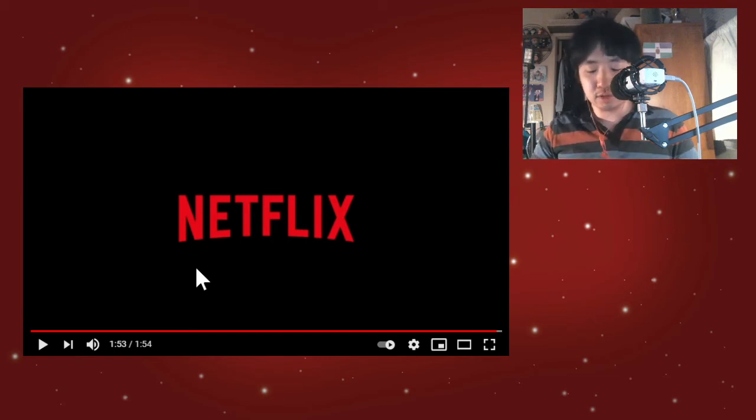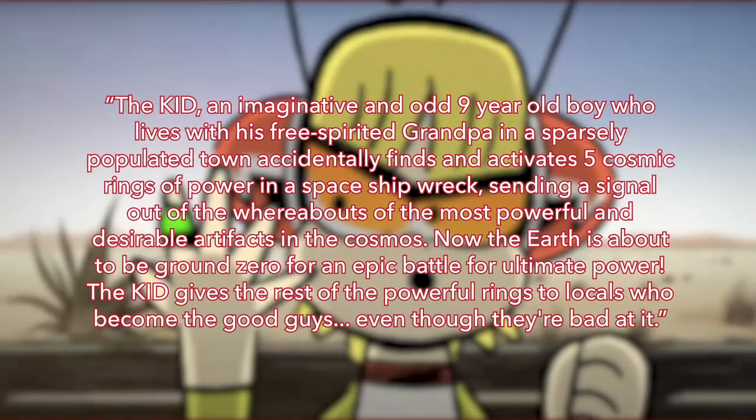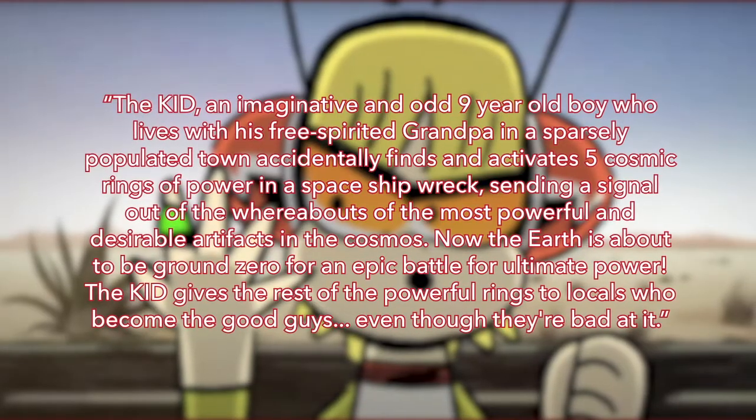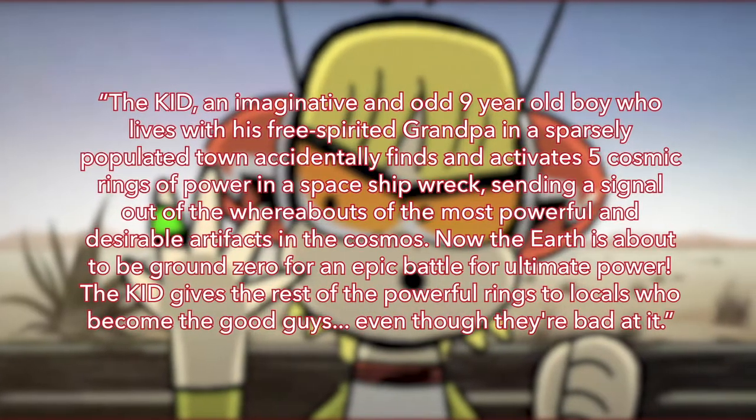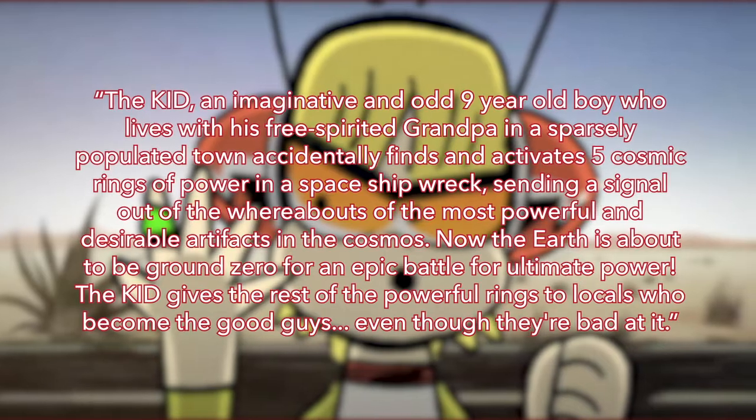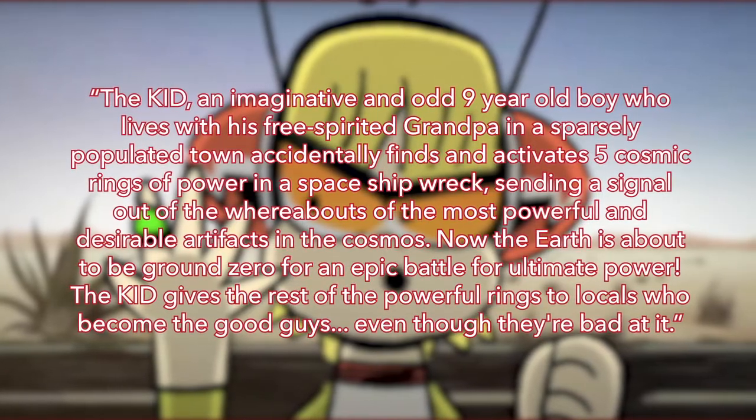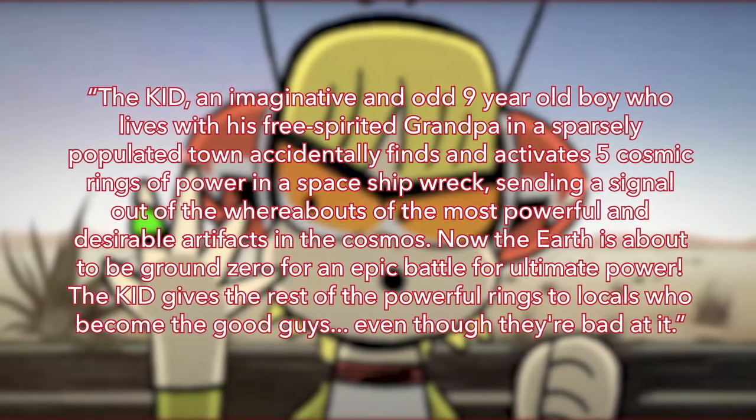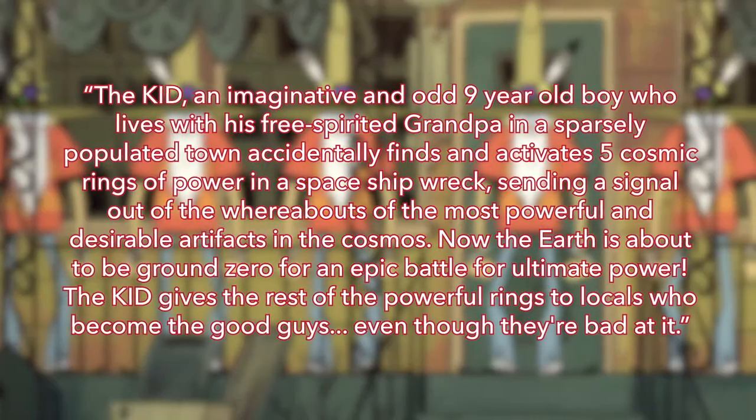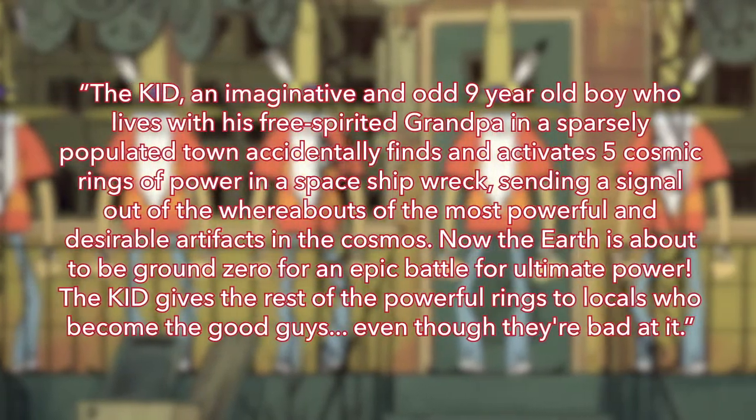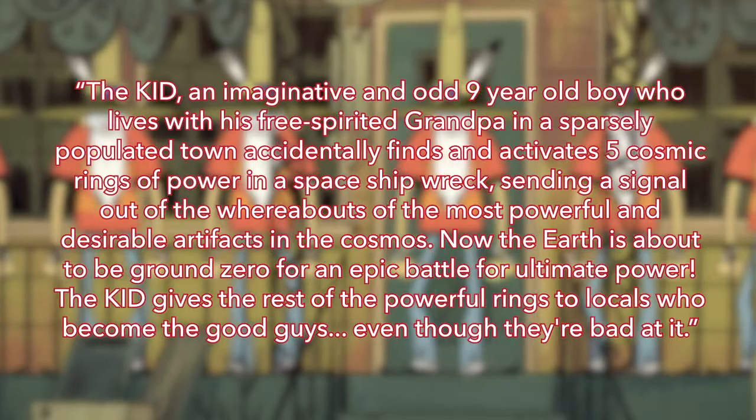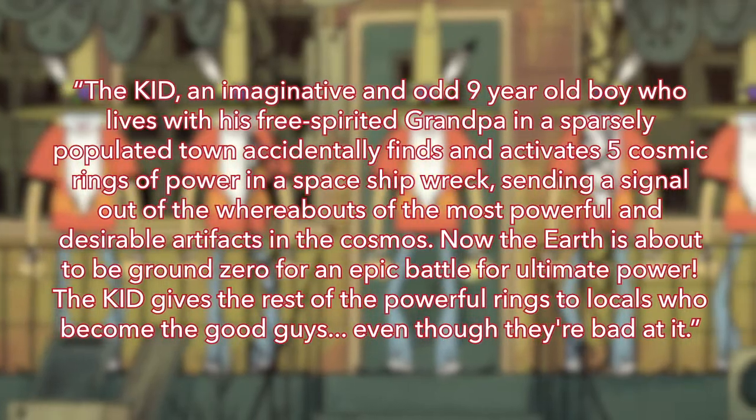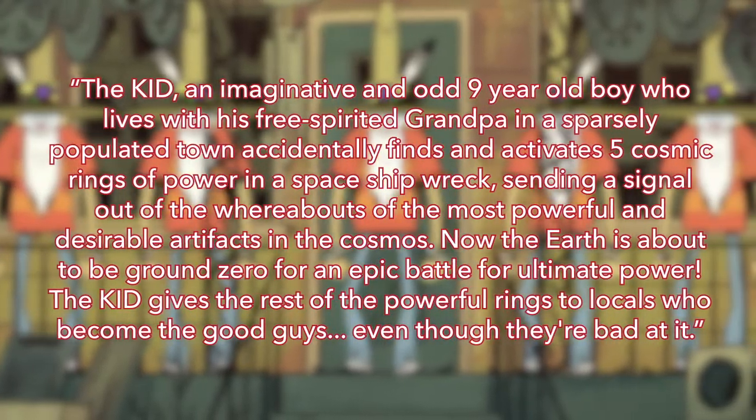So for more details on what Kid Cosmic is about, let's take a look at the description of the trailer here on YouTube. Quote: The Kid, an imaginative and odd nine-year-old boy who lives with his free-spirited grandpa in a sparsely populated town, accidentally finds and activates five cosmic rings of power in a spaceship wreck, sending a signal out of the whereabouts of the most powerful and desirable artifacts in the cosmos.